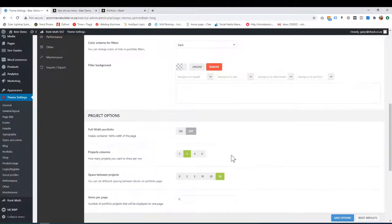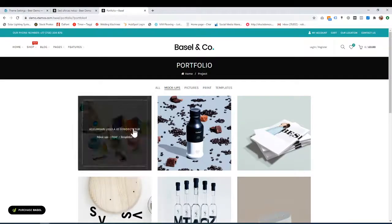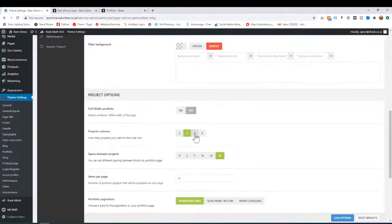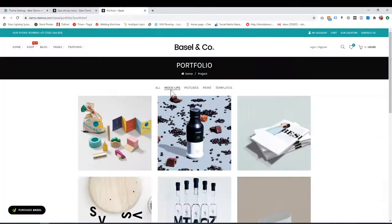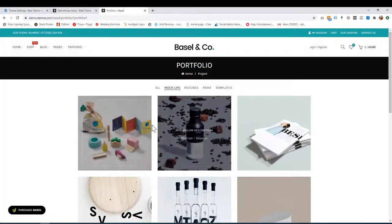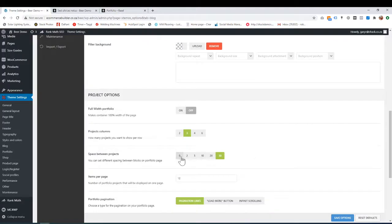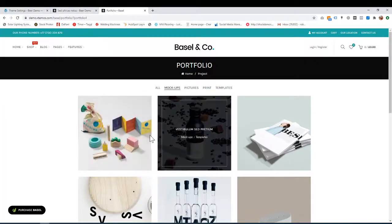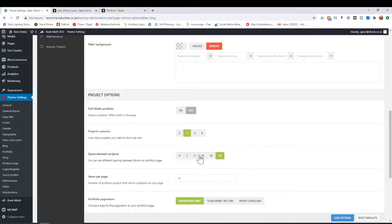How many projects do you want to show in a row? At the moment it's set to three. If I change to four, it'll be four, and so on. Space between the projects—how big do you want the gap? It's currently at 30, but you can have zero if you want them sitting right next to each other.